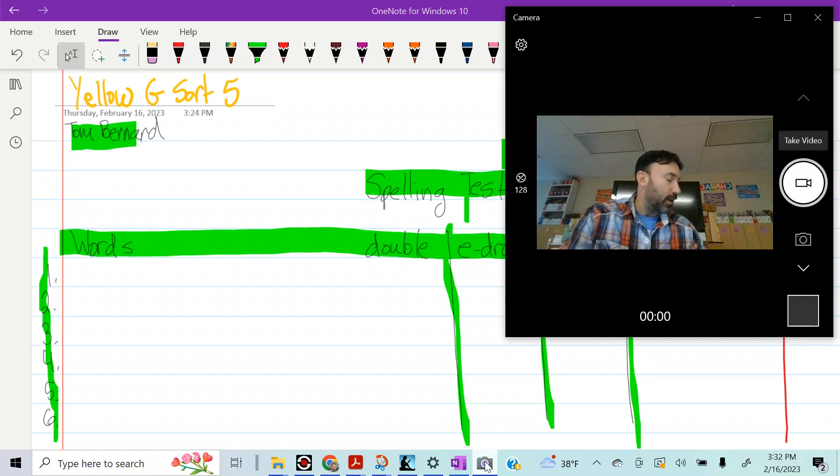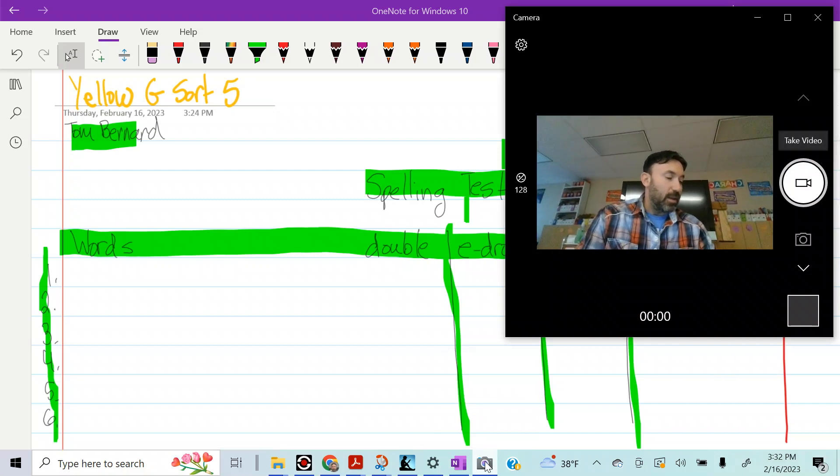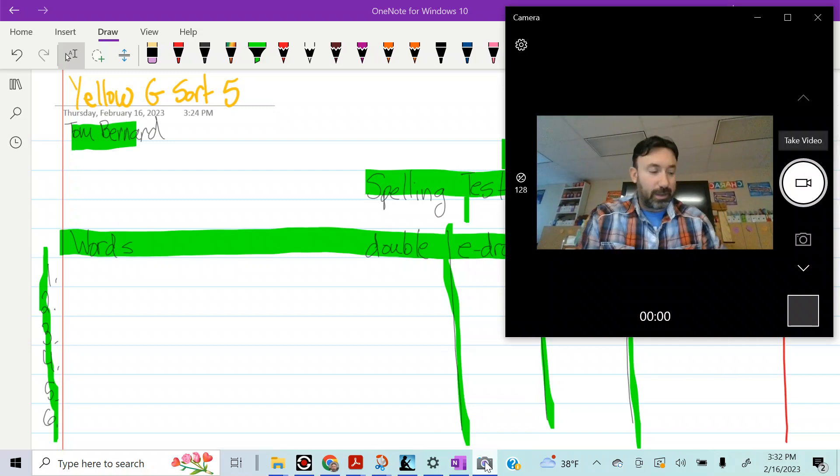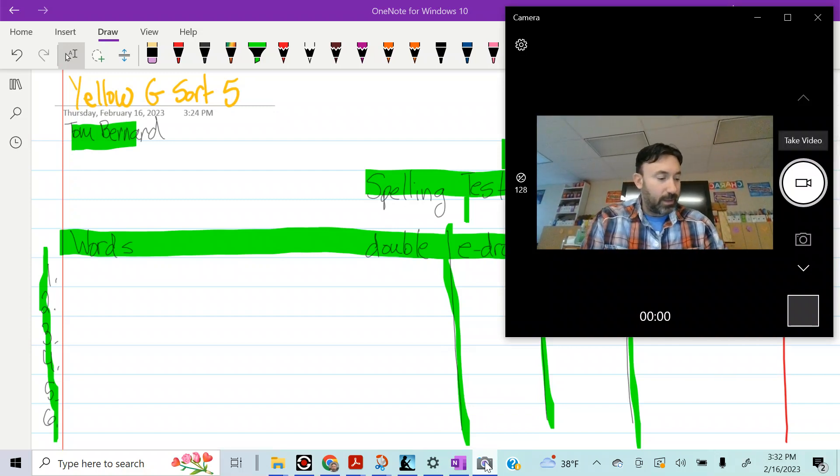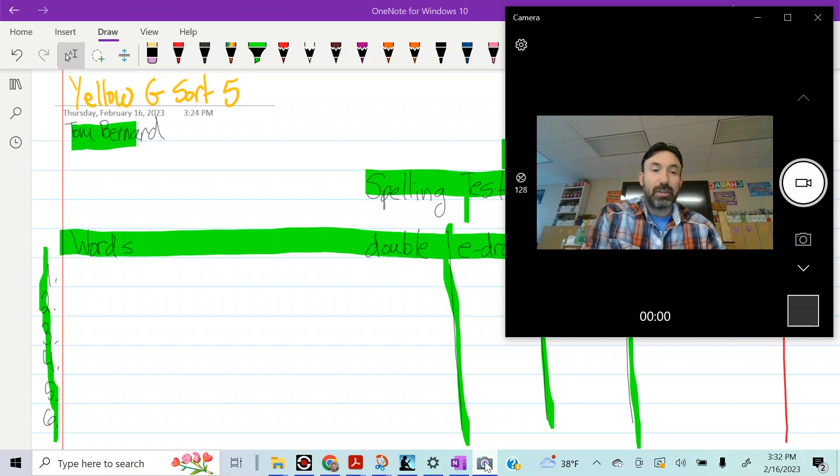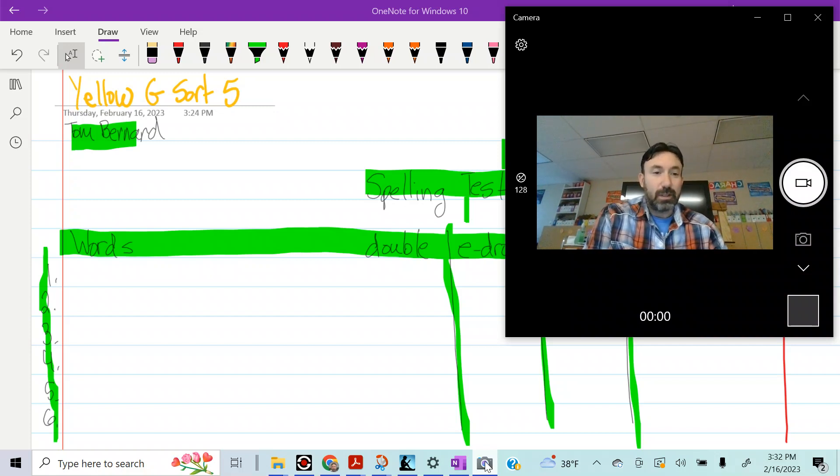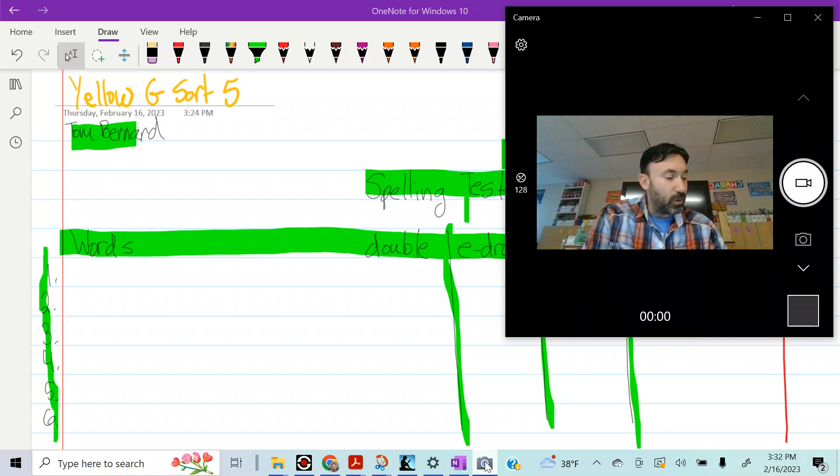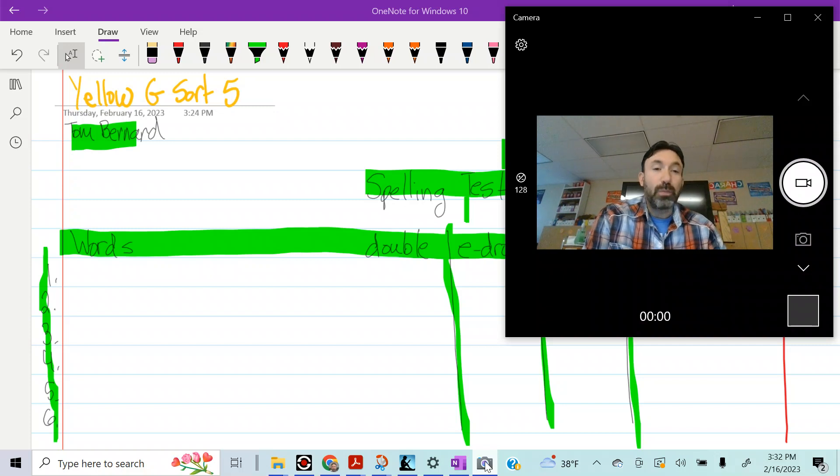Alright, here we go. Number one, hopped, hopped. Number two, hoped, hoped.